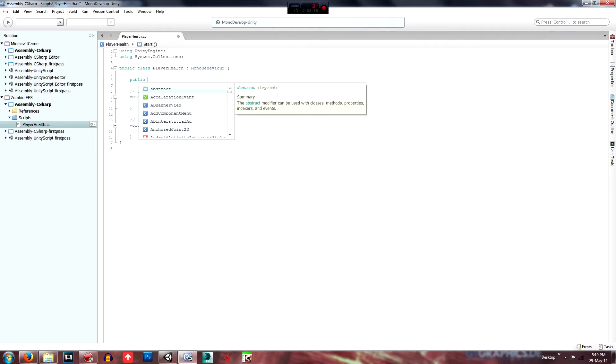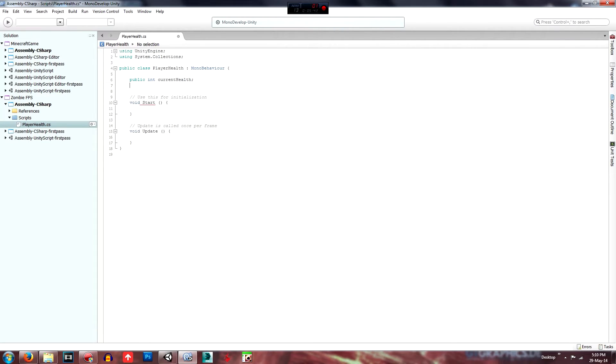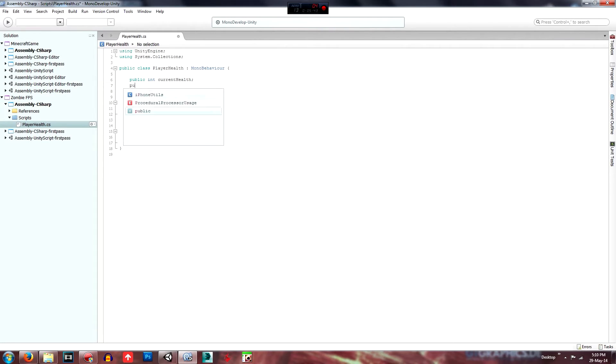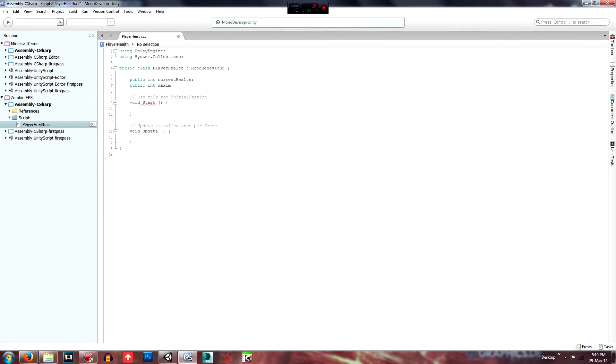So we'll call, well they'll be integers and we will call them current health and we just don't need to initialize that with anything. And then just another public integer of maximum health.